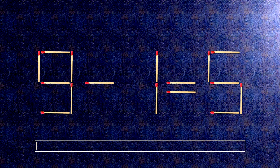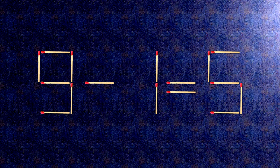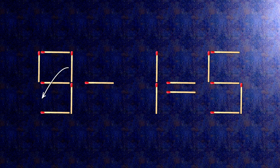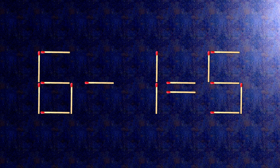Here's how this puzzle is solved. All we need to do is move this match right here. When we check the condition, 6 minus 1 is 5.